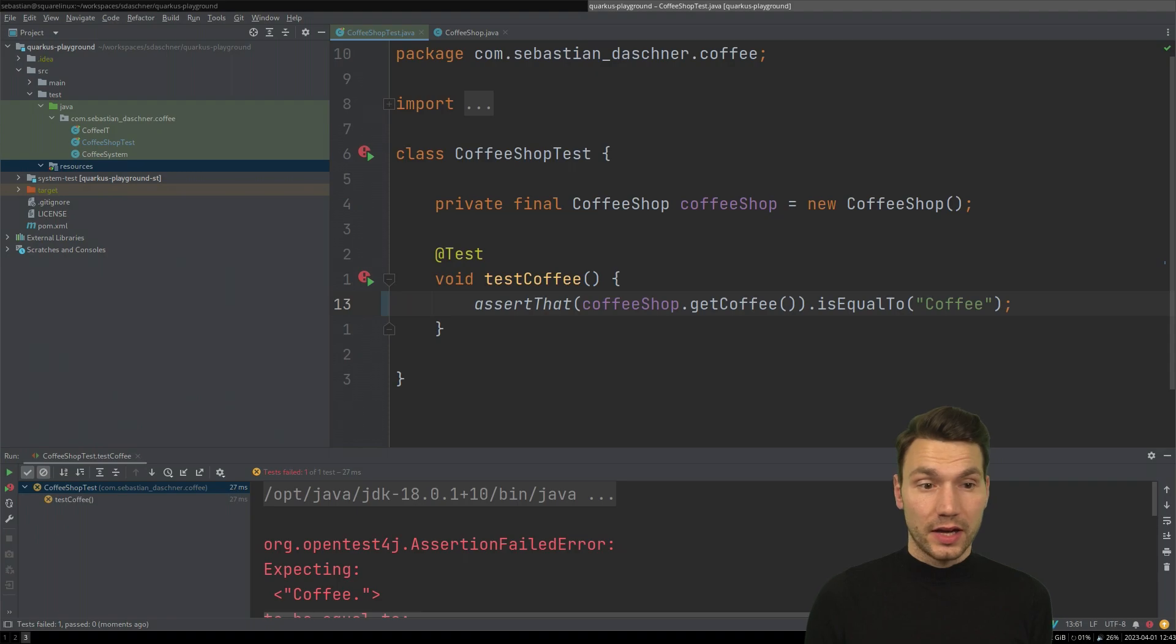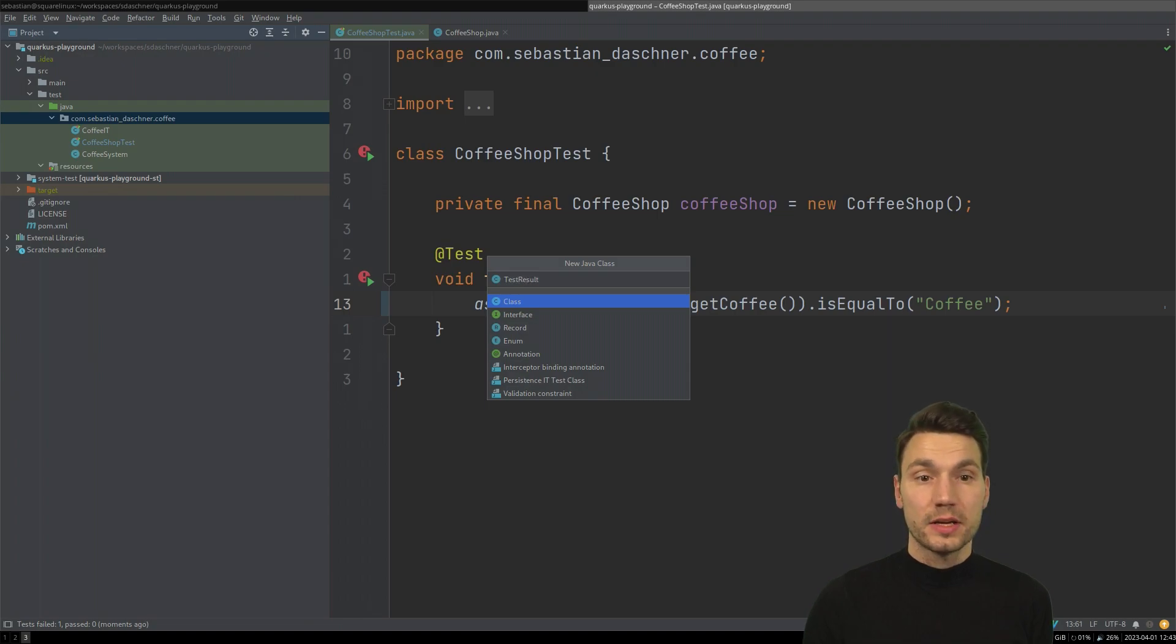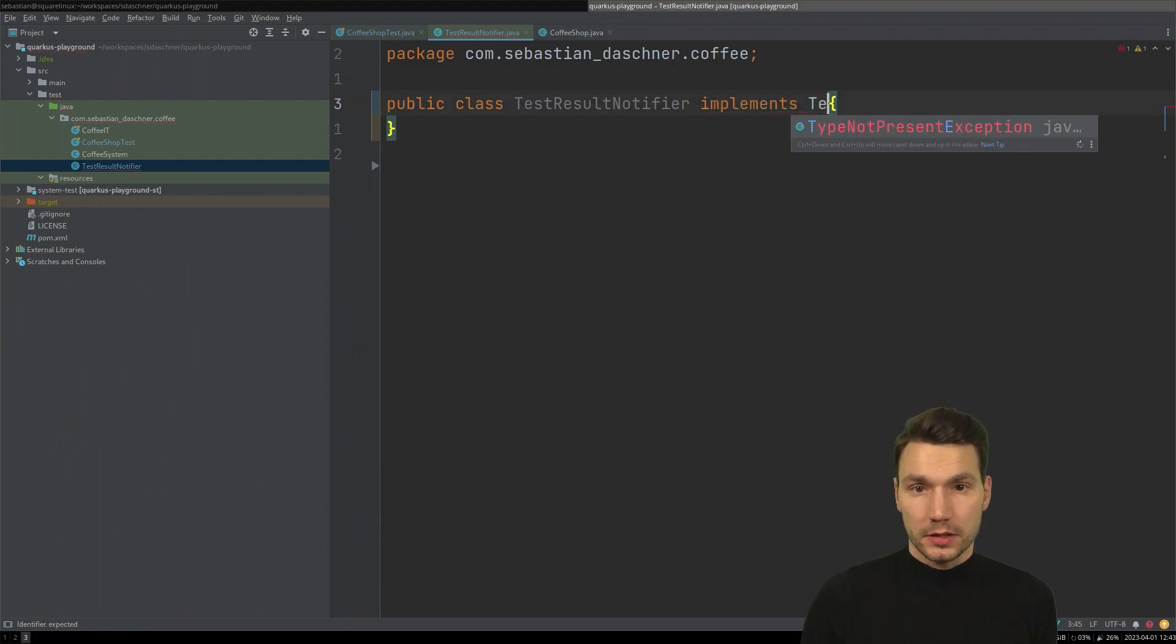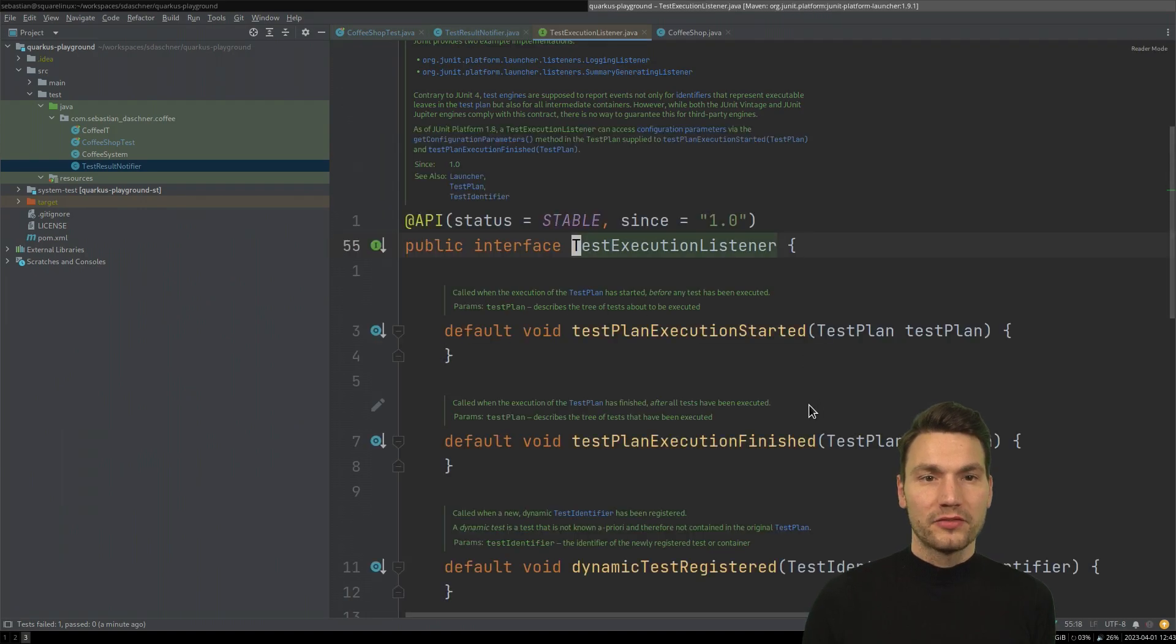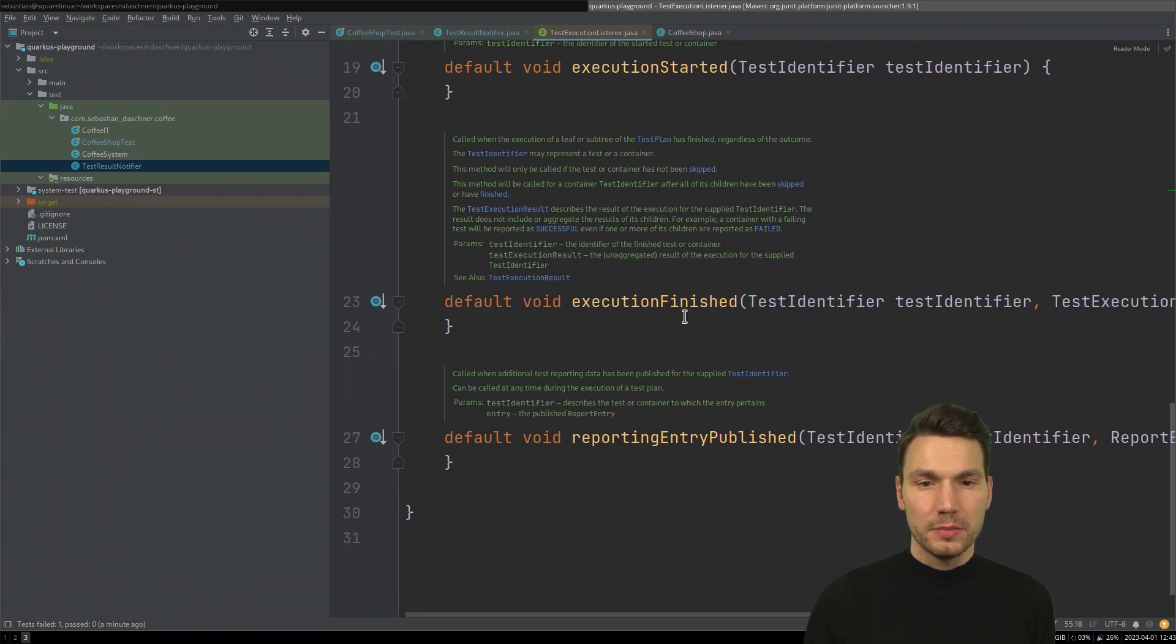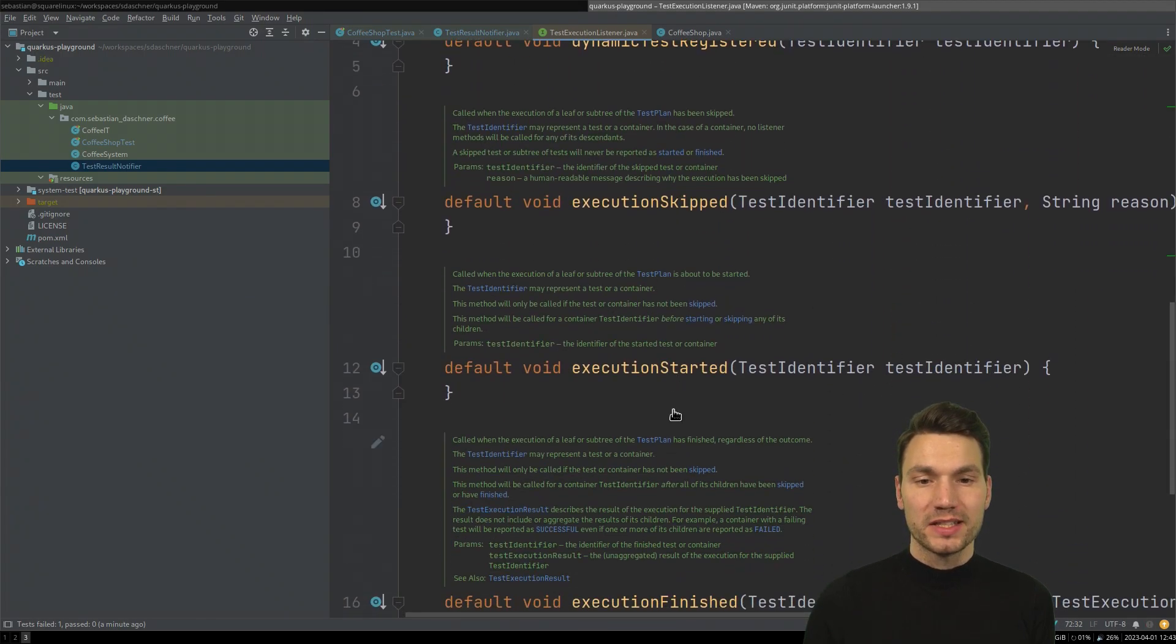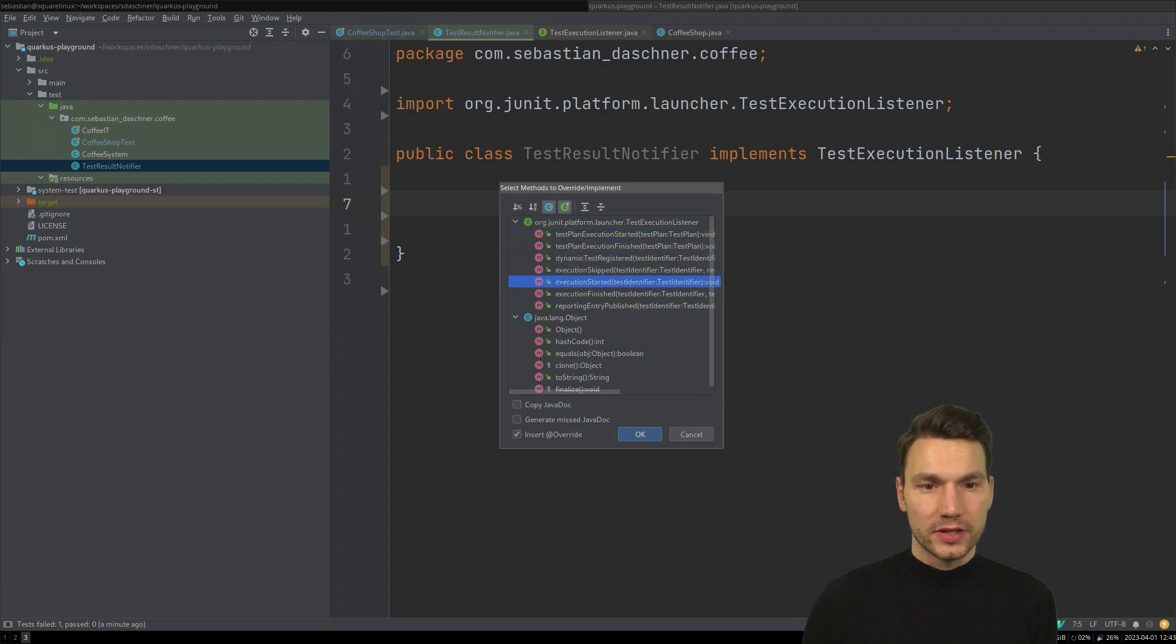So how to do this, basically, I'm going to implement a class that is called test results notifier. And this class is implementing a test execution listener. And what does test execution listener, you see, this is the JUnit platforms or JUnit five package, what it does, it has some default methods that you can implement that are executed at a specific point. For example, when a single execution finishes, or when a whole test plan finishes, so that means a single test or the overall test run. So the difference here is...